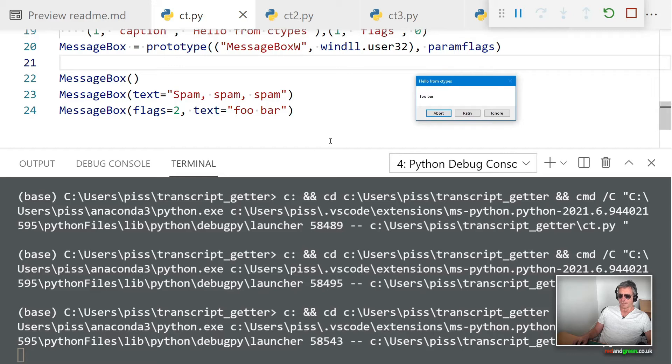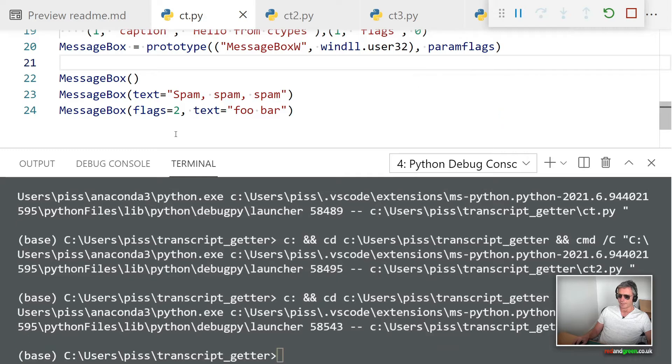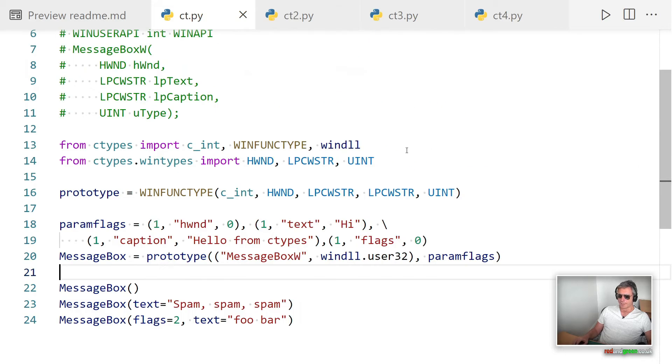And the third one should be foobar. Yeah, and it's foobar with flag set to 2, so that's actually giving me abort, retry, and ignore. So the code 2 gives me these.